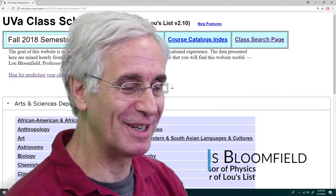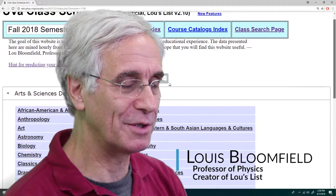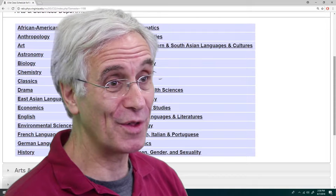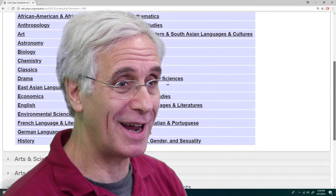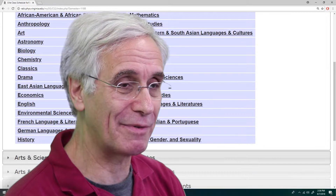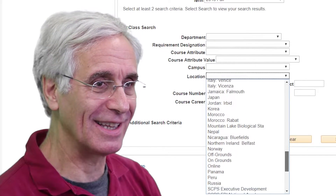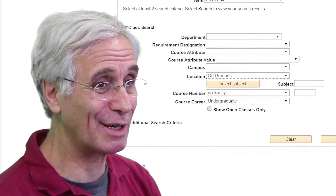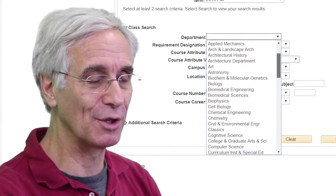Lou's List is my version of the information on the Student Information System. It's all the classes at UVA this semester and all the previous semesters back as far as I could collect them. The actual Student Information System, SIS, is not exactly user-friendly. It's kind of hard to figure out what classes are being taught here, particularly if you don't know what you're looking for — if you just want to explore.